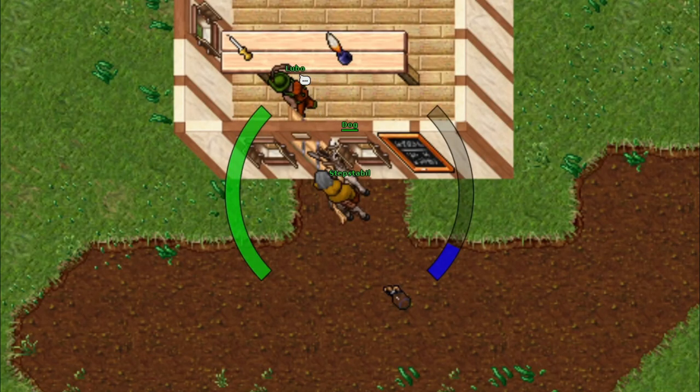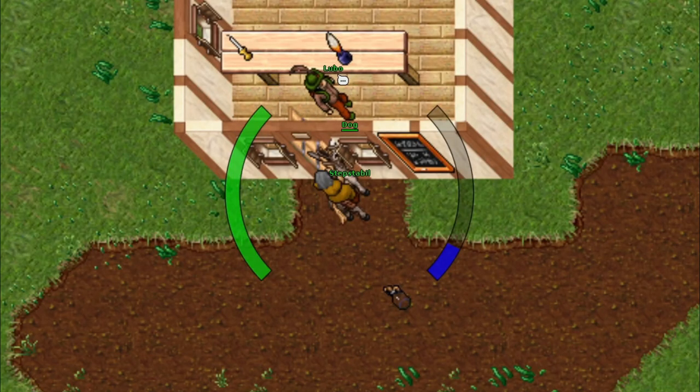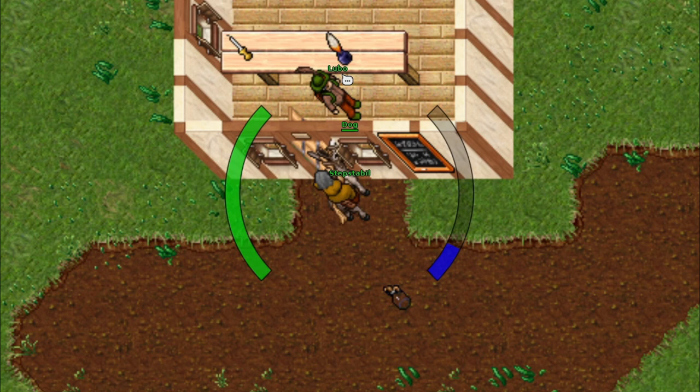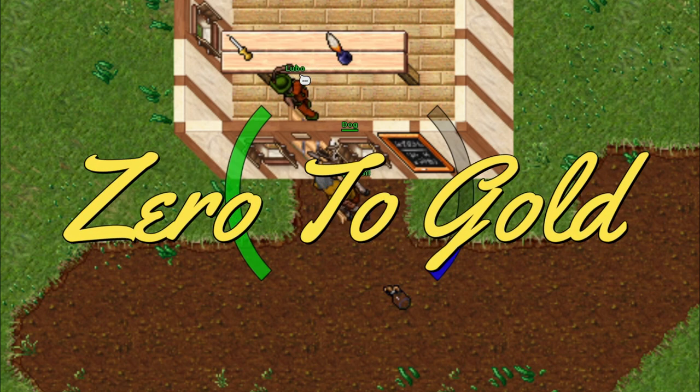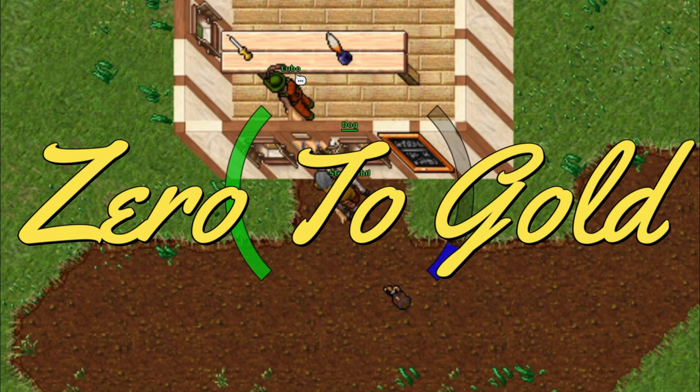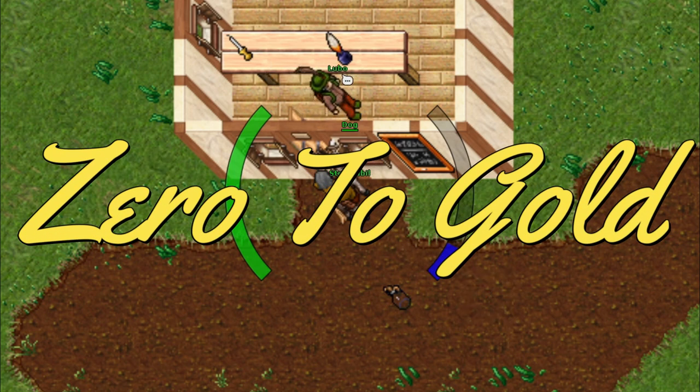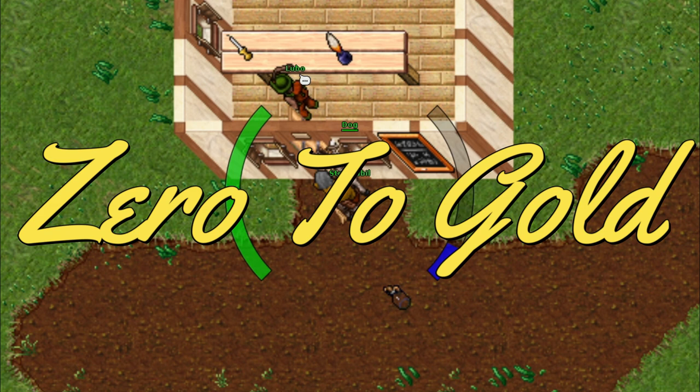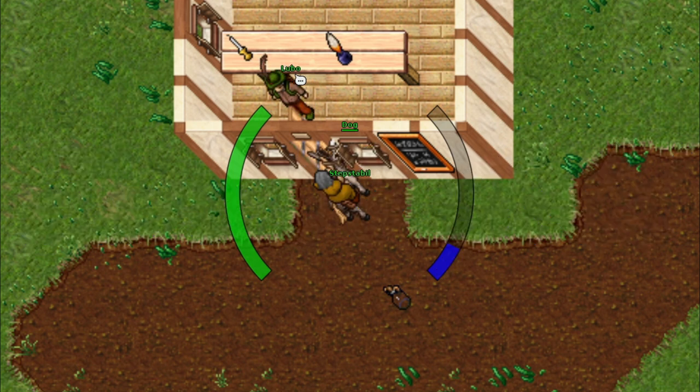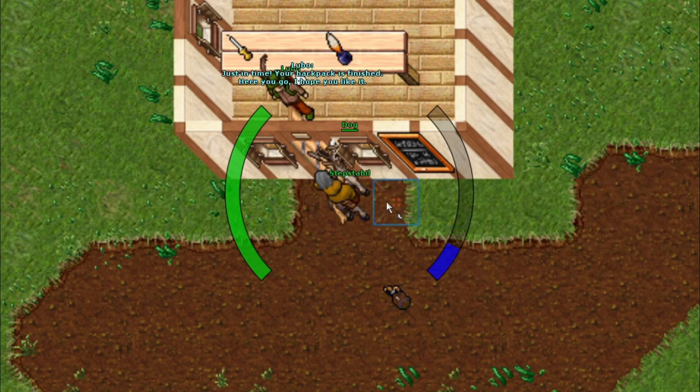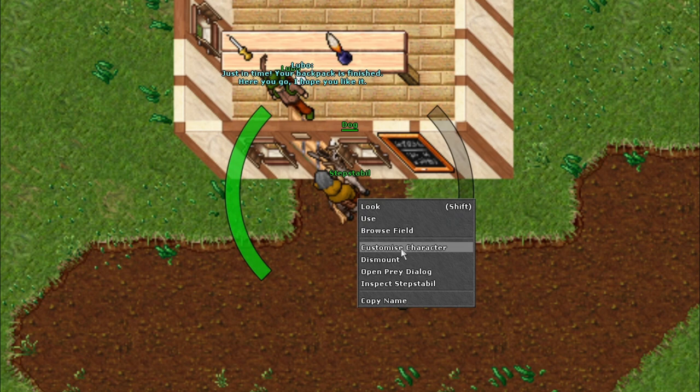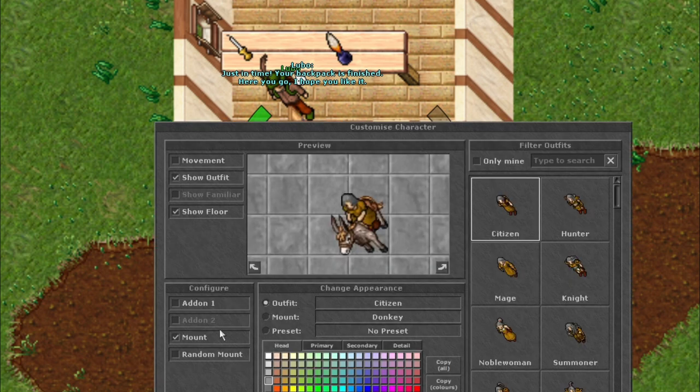Hello friends and allies, and welcome back to the miniseries Zero to Gold. It was a long time ago I made a video in this miniseries, but I made a decision to pick it up once again.